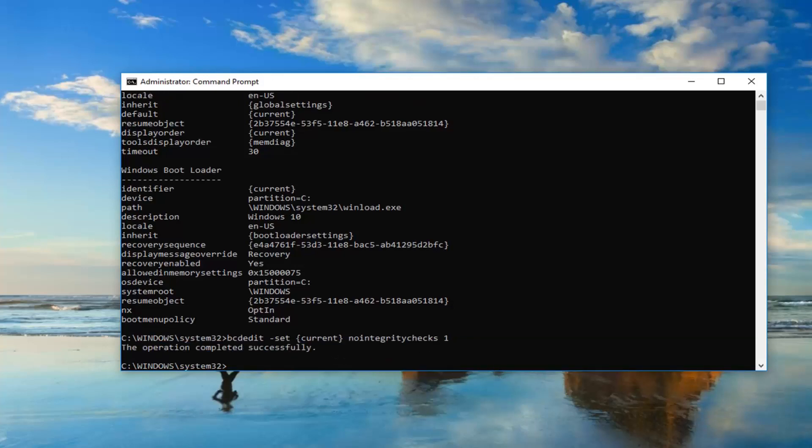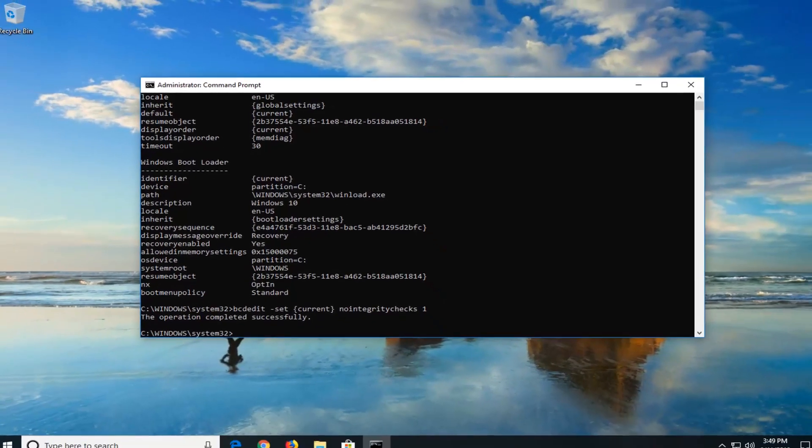It should say the operation completed successfully. At this point, I would suggest restarting your computer. Hopefully, you won't have any issues getting into the operating system you're trying to boot into through the Windows Boot Manager.